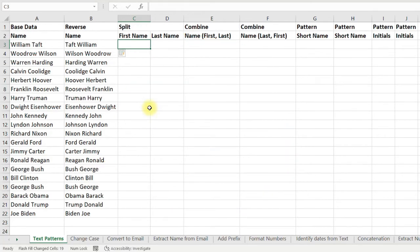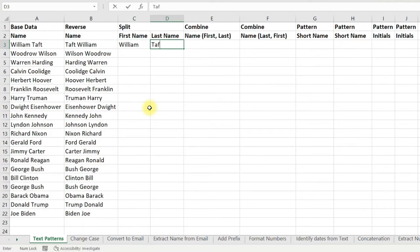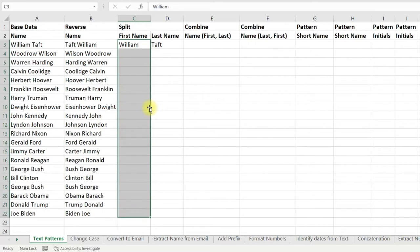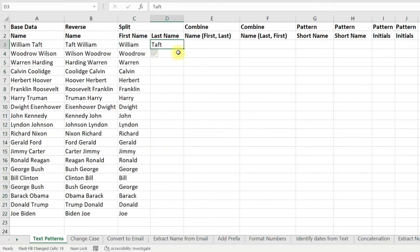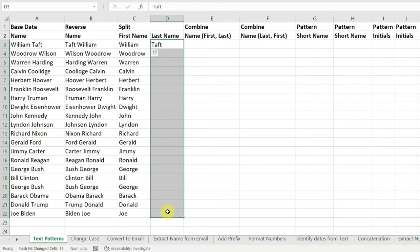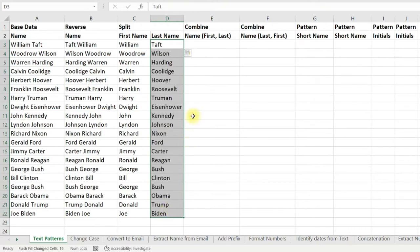Here I want to split the first name and the last name. Just start typing the first name in one column and the last name in another. Now select all the cells and press Ctrl+E from the keyboard — that is the keyboard shortcut for Flash Fill. Then select the last name column and press Ctrl+E again to activate Flash Fill, and you are done.